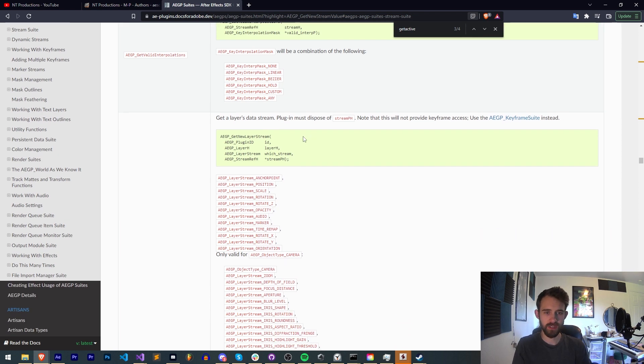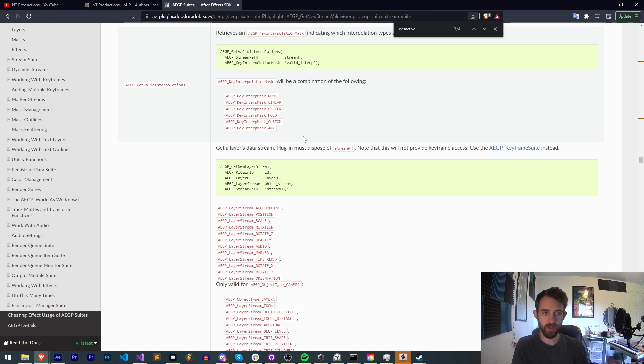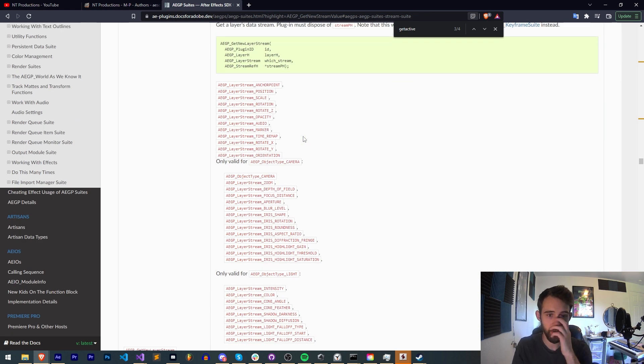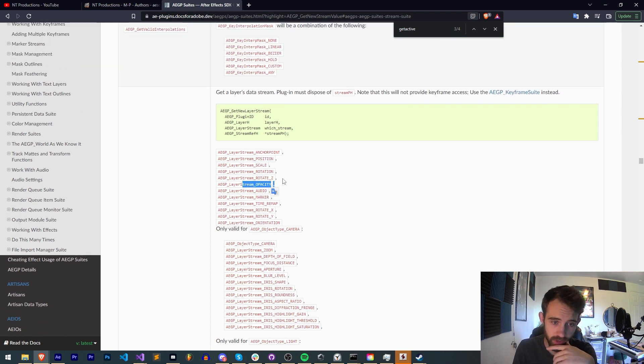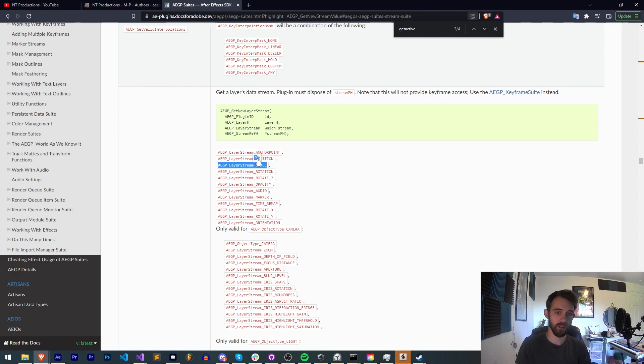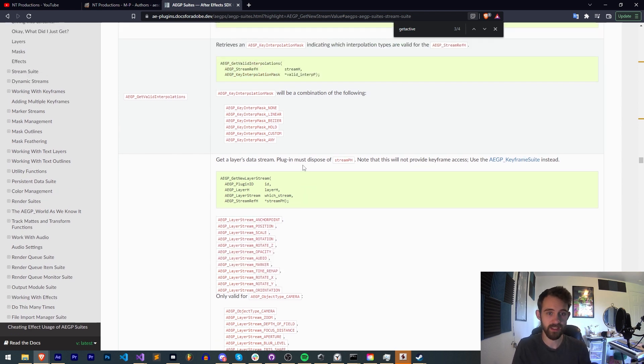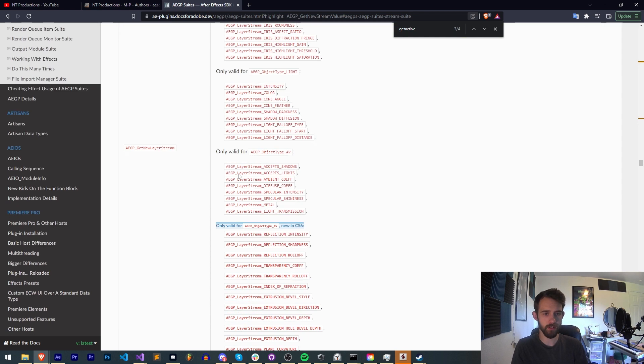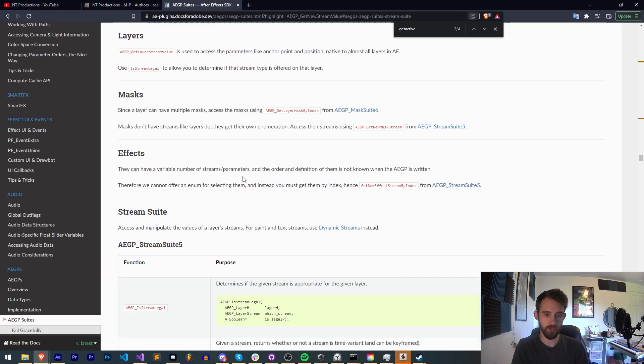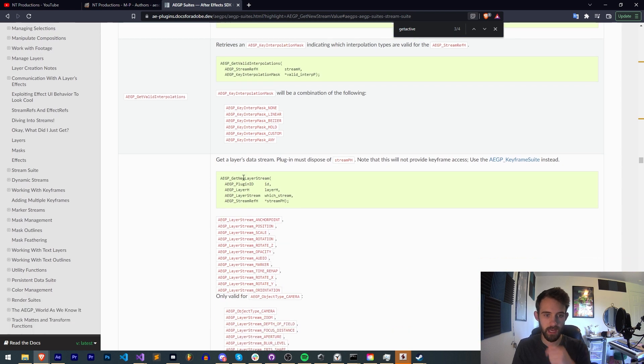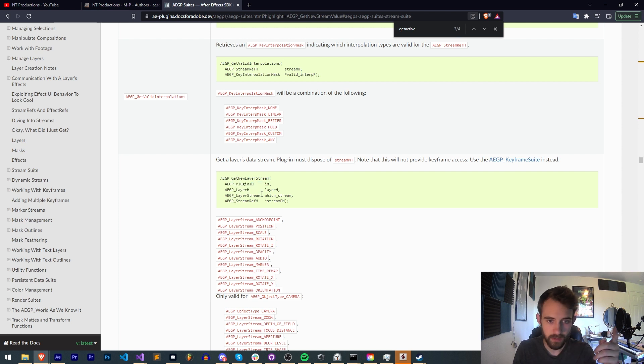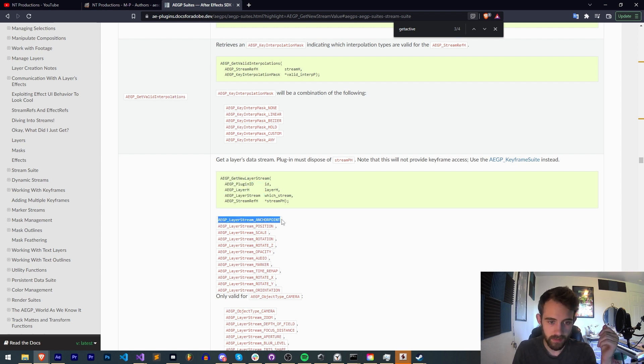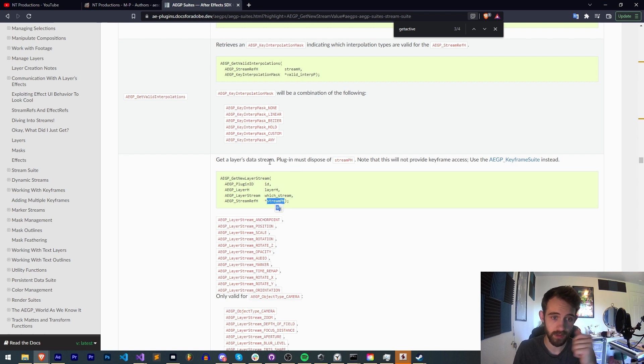So you can see if we scroll down we have some lists here which show us things like the anchor point, the position, the scale, the rotation. This is exactly what we want. We want that position and we want that scale. So this is part of get new layer stream and get new layer stream requires our plugin id, a layer, the stream name here and then a variable to put the stream in.